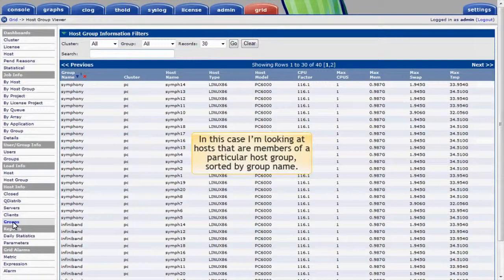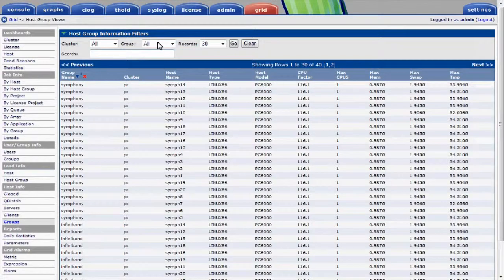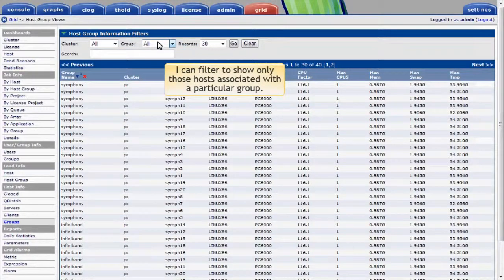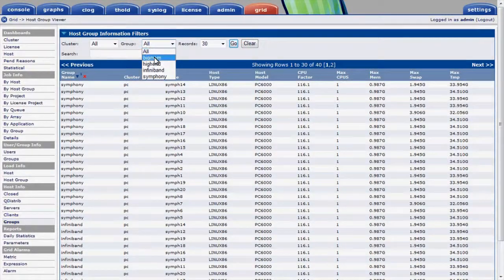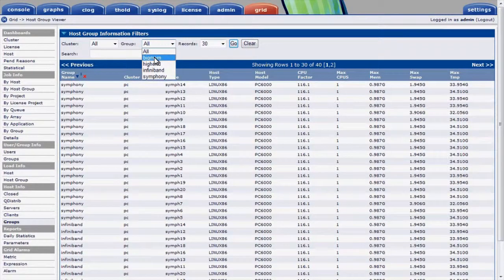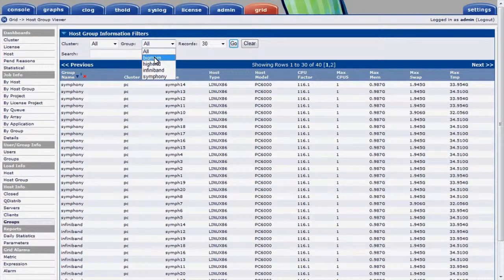In this case, I'm looking at hosts that are members of a particular host group sorted by group name. I can filter to show only those hosts associated with a particular group. I'll select a group called BigMem comprised of hosts with larger amounts of memory.